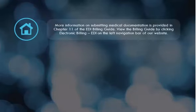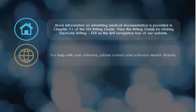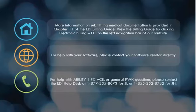More information on submitting medical documentation is provided in Chapter 11 of the EDI Billing Guide. View the billing guide by clicking Electronic Billing EDI on the left navigation bar of our website. For help with your software, please contact your software vendor directly. For help with ability, PCAs, or general PWK questions, please contact the EDI Help Desk at 1-877-235-8073 for JL or 1-855-252-8782 for JH.